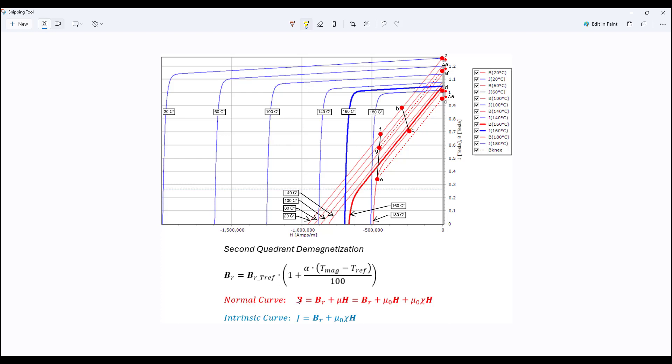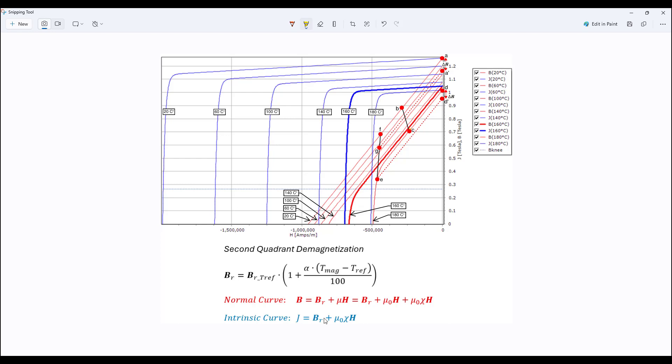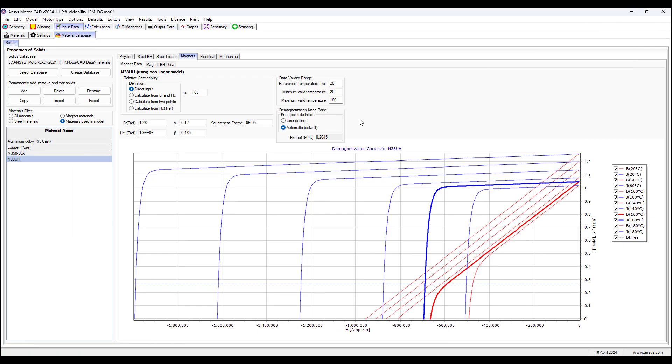And the normal curve is expressed as B equals the remnant flux density plus mu-naught H, so we have mu-naught H plus mu-naught Chi H, and the intrinsic curve is defined as J equals the remnant flux density plus mu-naught Chi H. The non-linearity of the curves are embedded in this Chi term. Okay, so let's go back to motorcad.